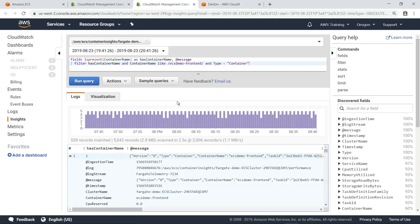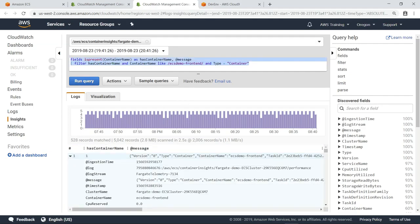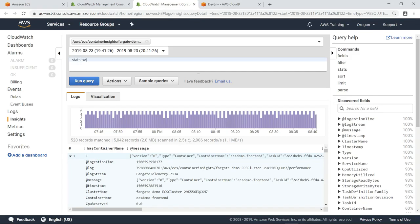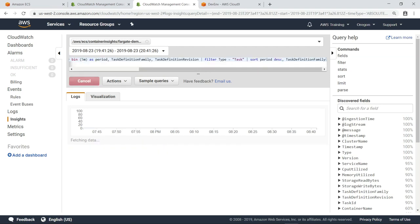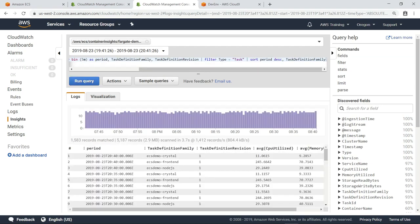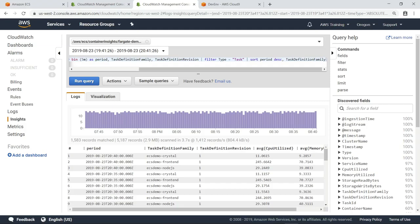You can also run your own custom queries. For example, this query will summarize the container performance data by time period. You can also write queries to analyze other aspects of an Amazon ECS cluster, such as resource utilization, to help right-size container tasks.